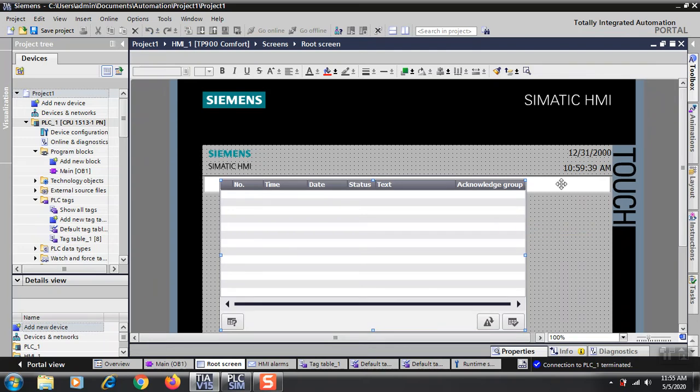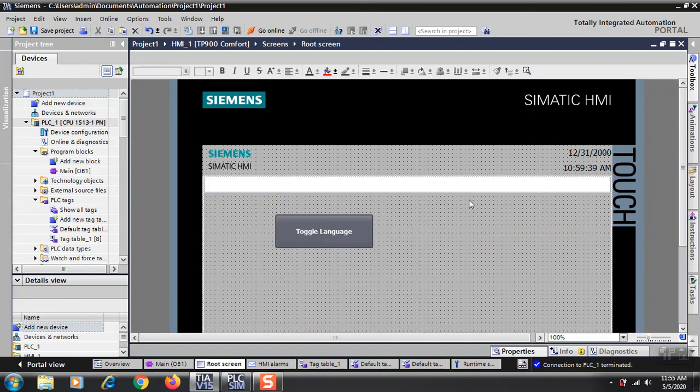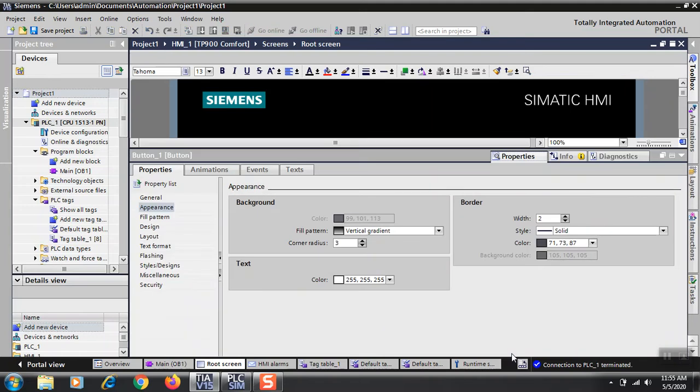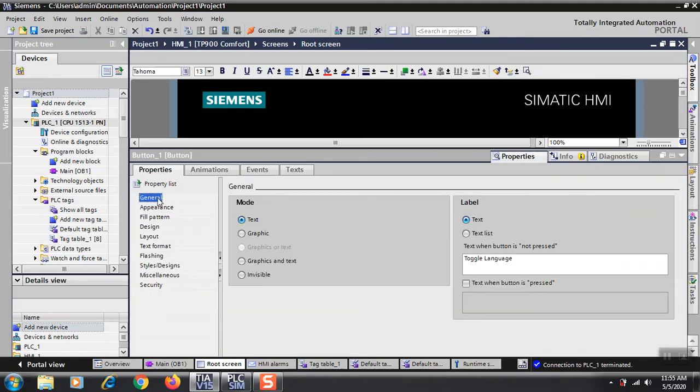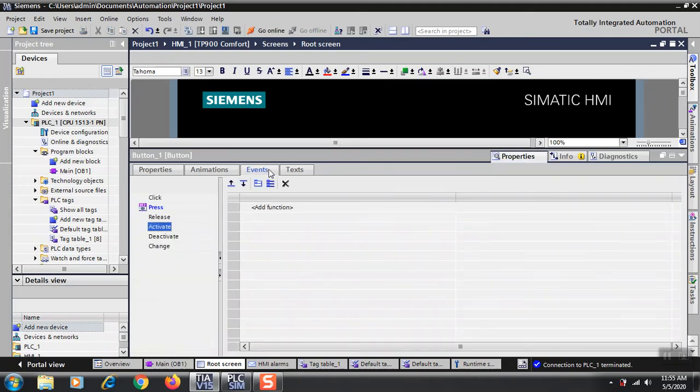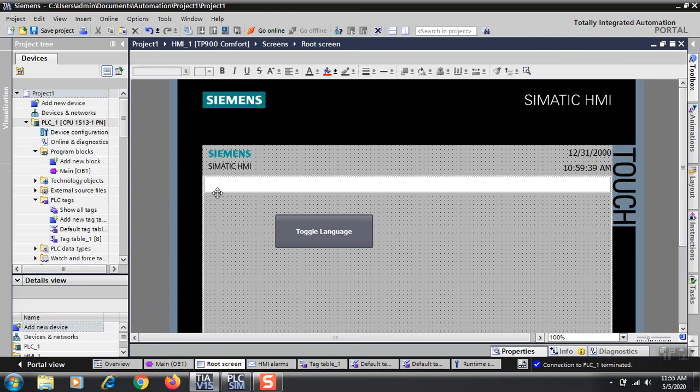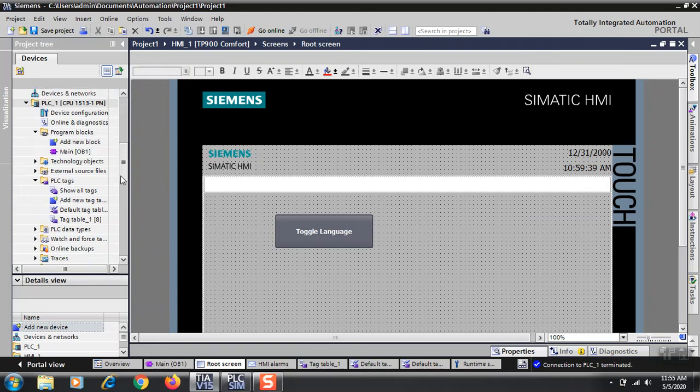I have created this simple alarm line. You can use anything, a button, a simple button, a toggle button. In events you go to Press and put Set Language and Toggle. These are the simple settings I have programmed to show you how these things work.